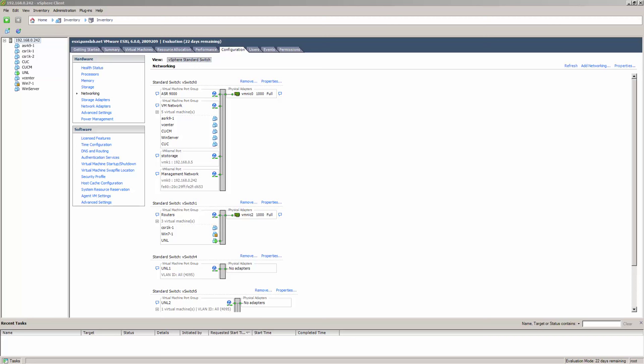What SPAN does is that you go and define a source port and a destination port, and it replicates the traffic from the source port to the destination port. Pretty straightforward.